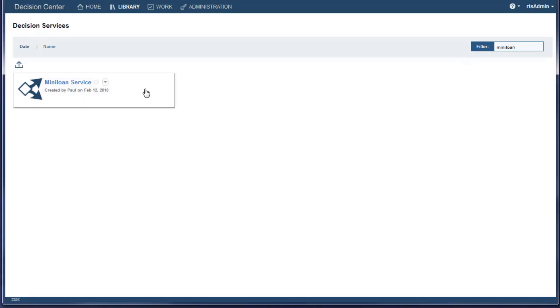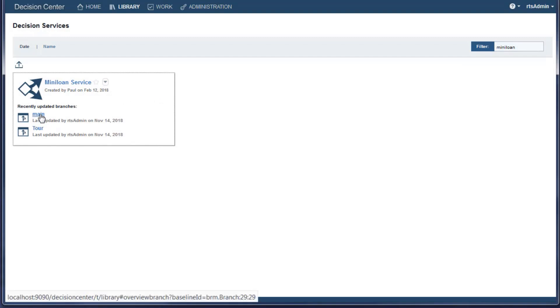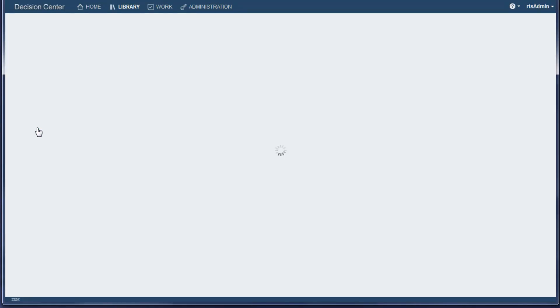To open a branch, click its decision service box and then click the branch. As a rule, do not work on the main branch because it contains the artifacts in their original state.